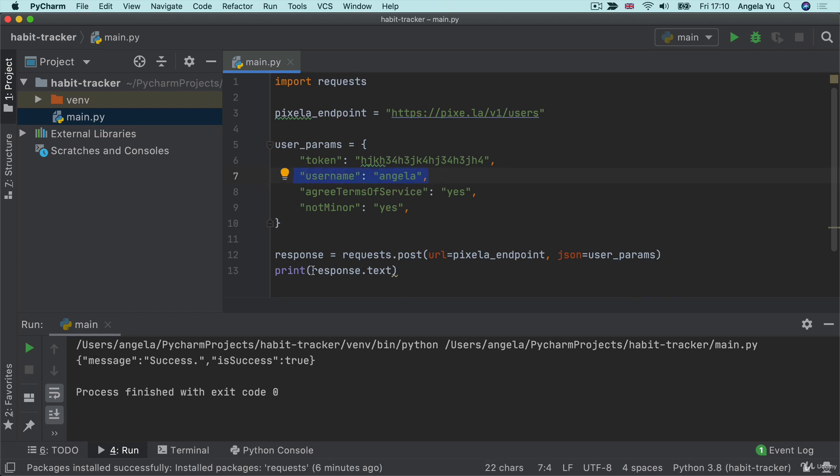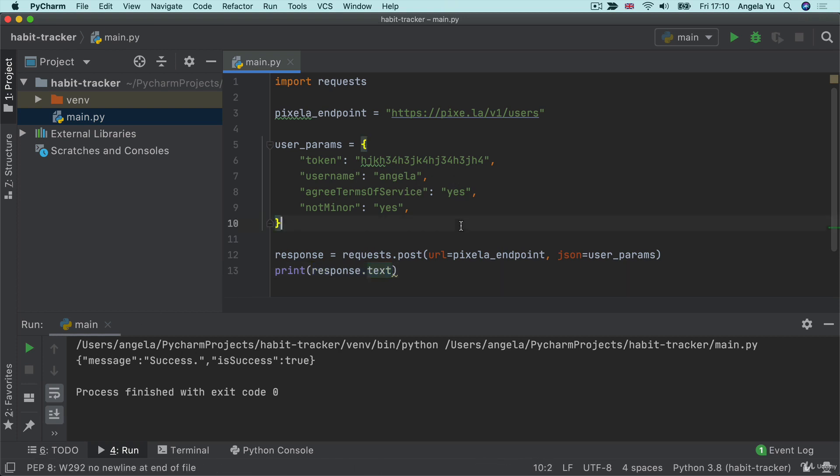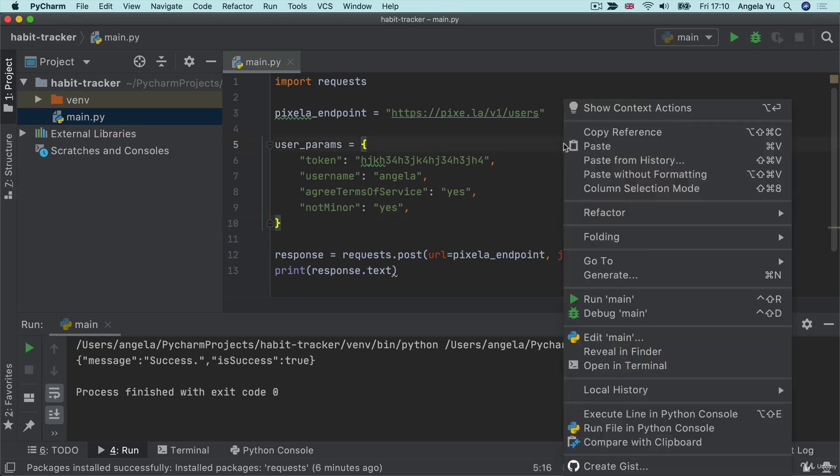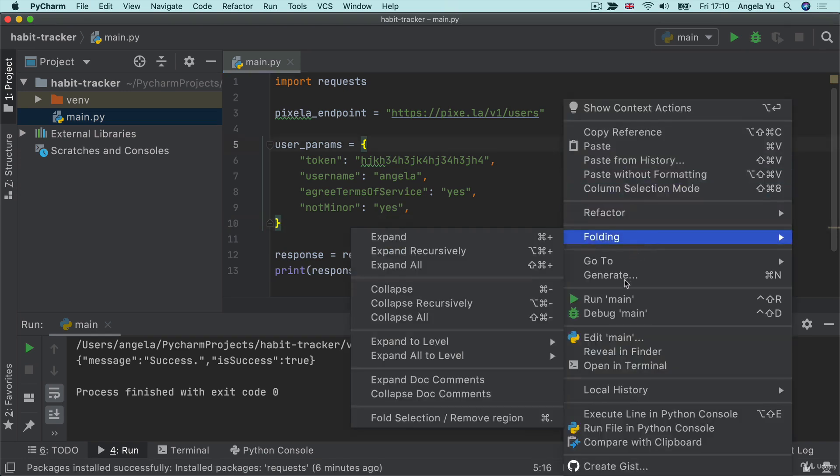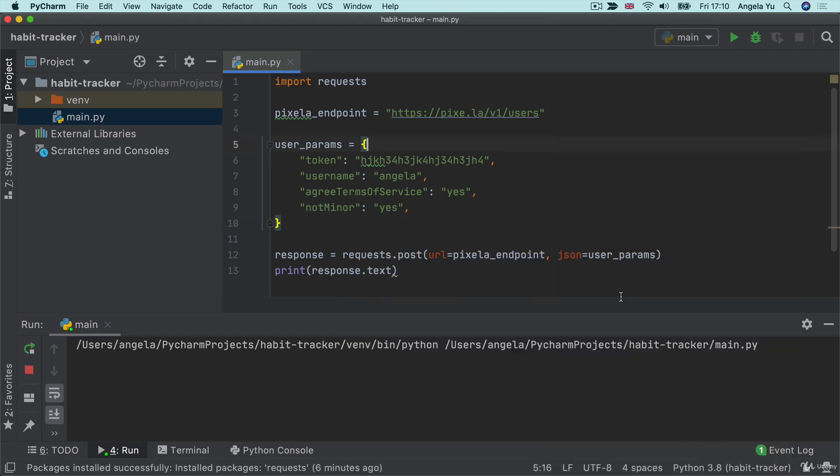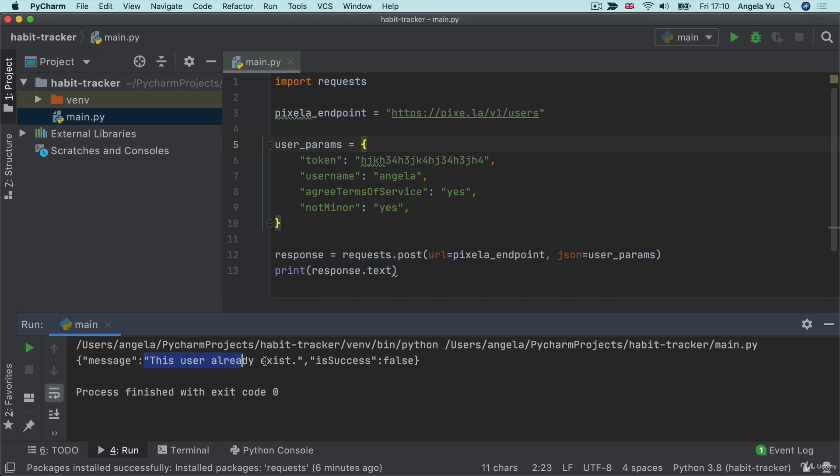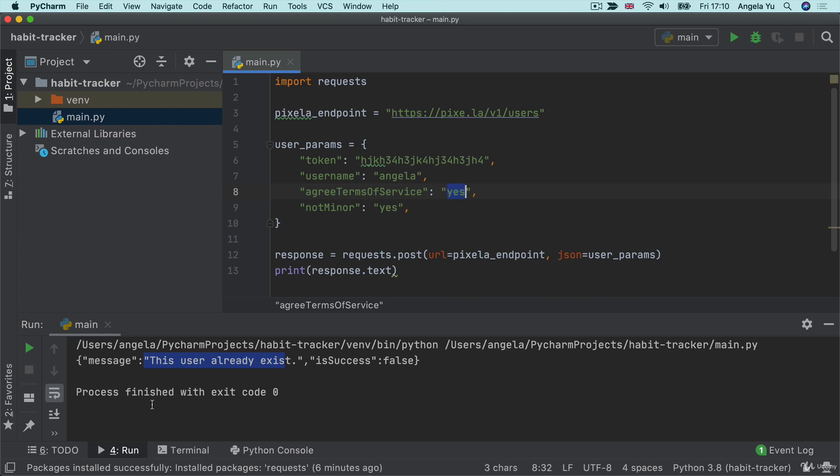So the reason why we're interested in looking at the response is if there were some issues, for example, if I try to run this again, now that I've taken this username, I think it's probably going to fail and it tells us this user already exists. Now, alternatively, if we said no to one of these agree to terms of service or not minor, it's probably also going to give us a message telling us why this POST request failed.